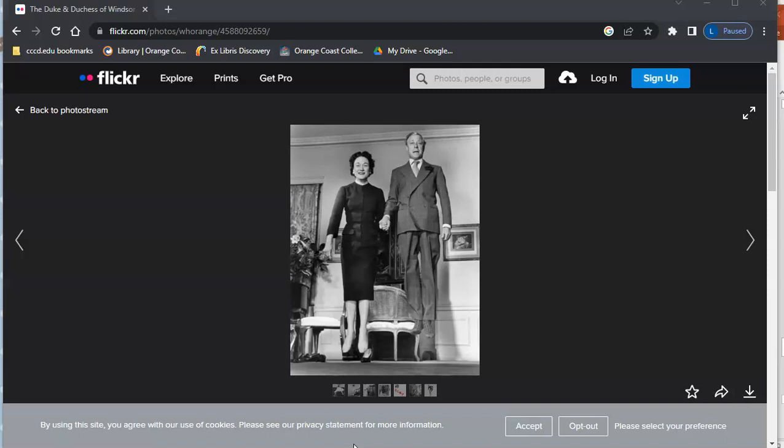Now you do need either the Chrome browser or an Android device to do it this way. There are other ways to do it with other browsers. For that, just Google 'Google image search' and then the name of your browser and it will tell you how to do that, but it's much easier to do it in Chrome.